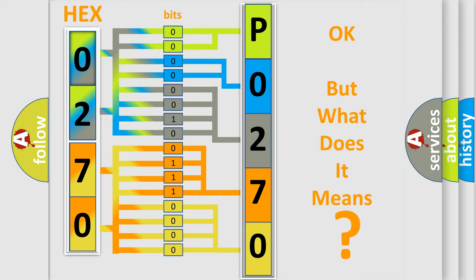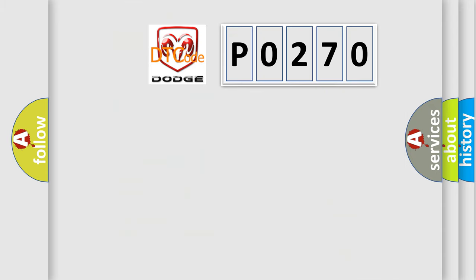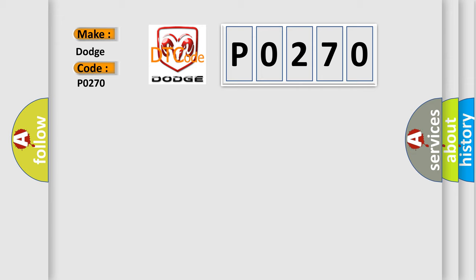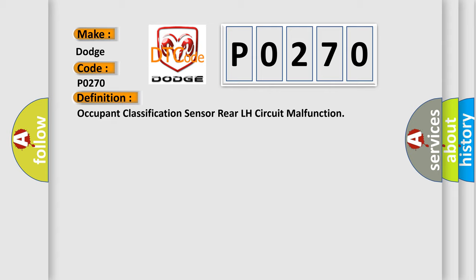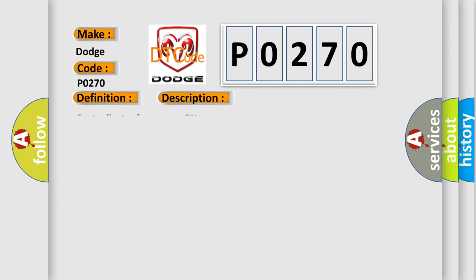So, what does the Diagnostic Trouble Code P0270 interpret specifically for Dodge car manufacturers? The basic definition is Occupant Classification Sensor Rear LH Circuit Malfunction. And now this is a short description of this DTC code: Seat Adjuster Frame RCRH.